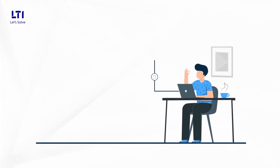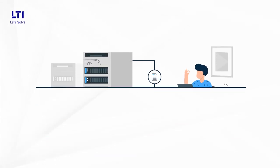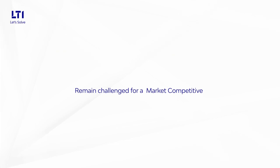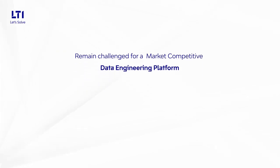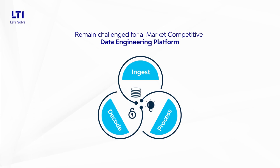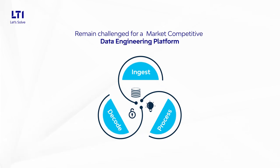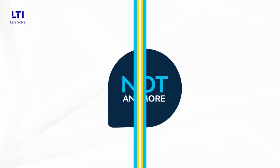Businesses have shifted to a hyper-distributed data space, but remain challenged for a market-competitive data engineering platform to ingest, process, and decode data on an enterprise scale. But not anymore.